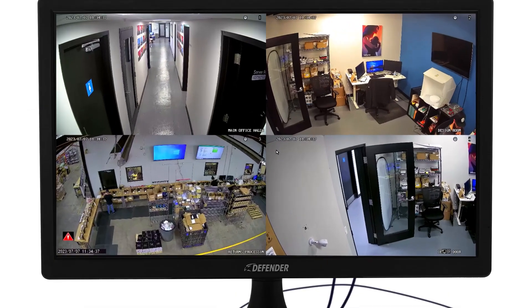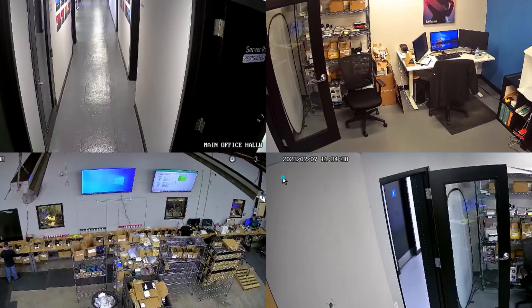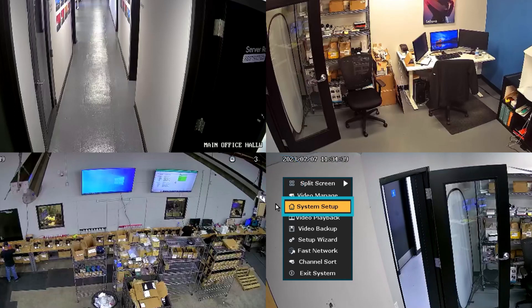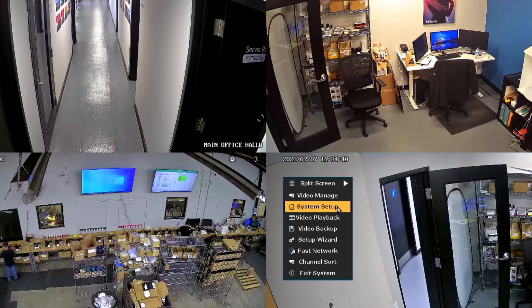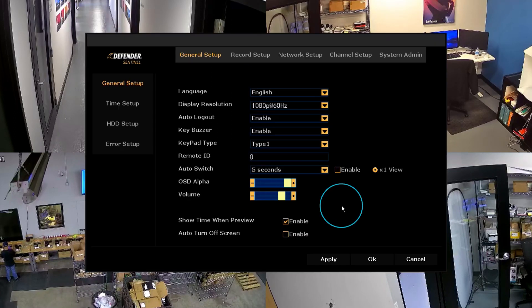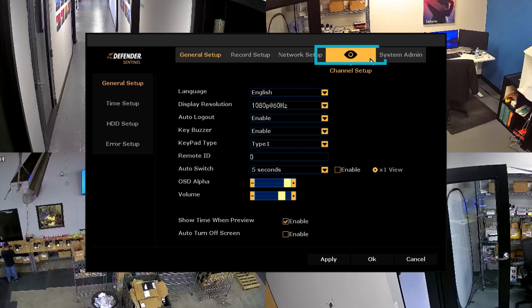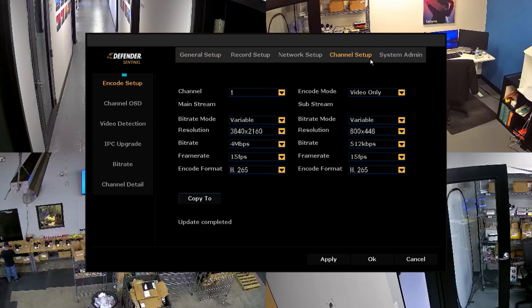Right-click to view the main menu and select System Setup. Then click Channel Setup and select Encode Setup.